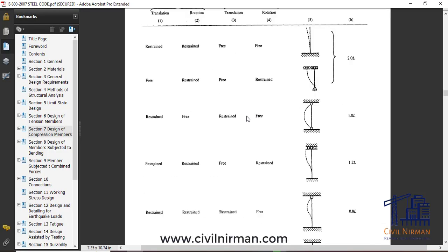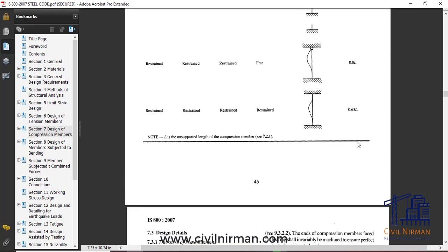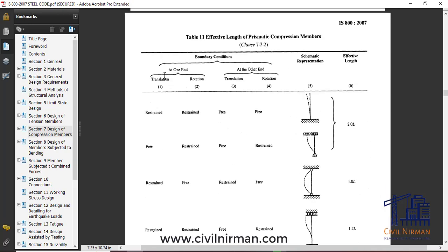For various conditions of translation and rotation, the effective length factor K is specified in the code. The effective length is the member length between the inflection points. This deformed shape depends on the end support conditions — whether translation or rotation is allowed — and based on that, the factor K is calculated.